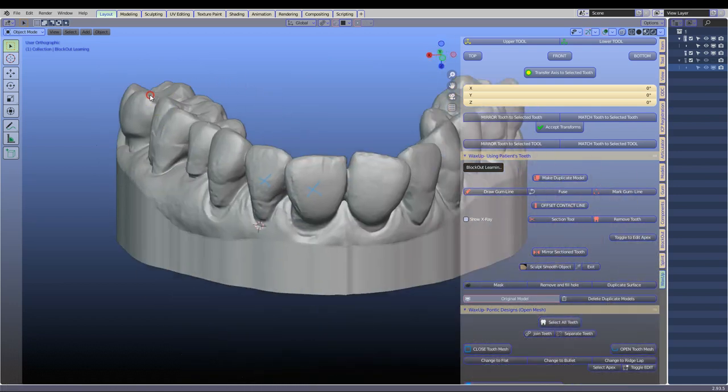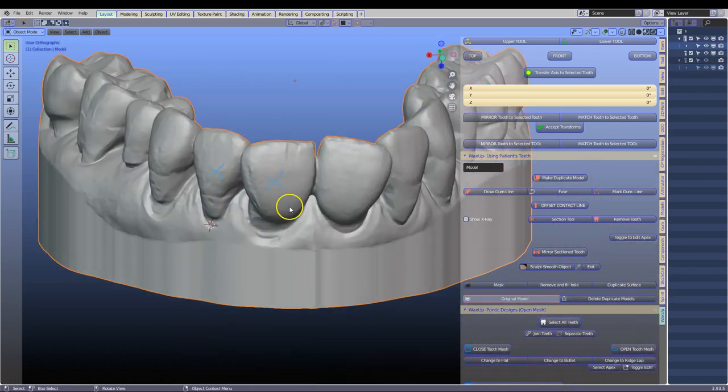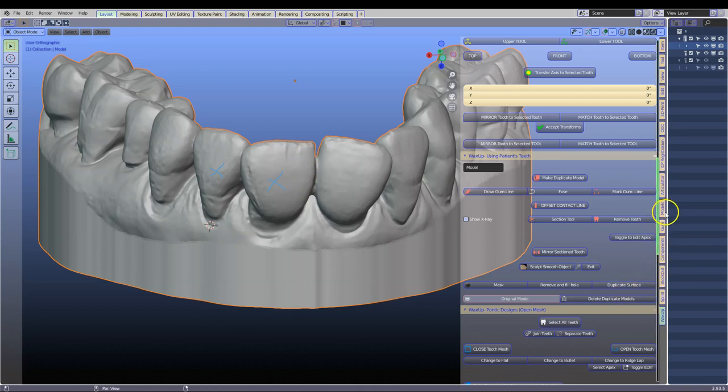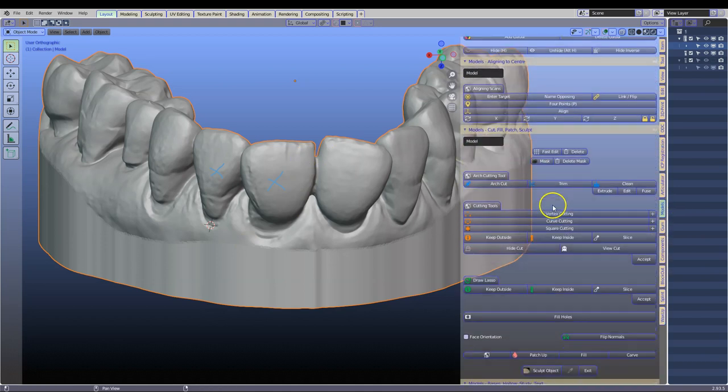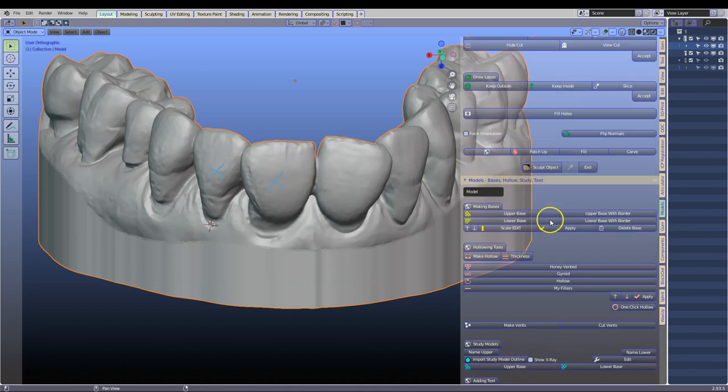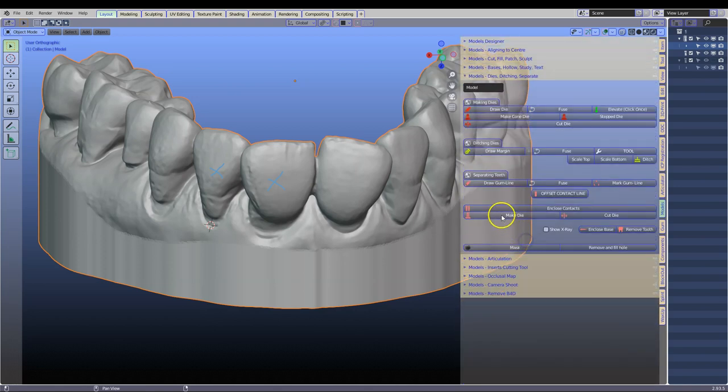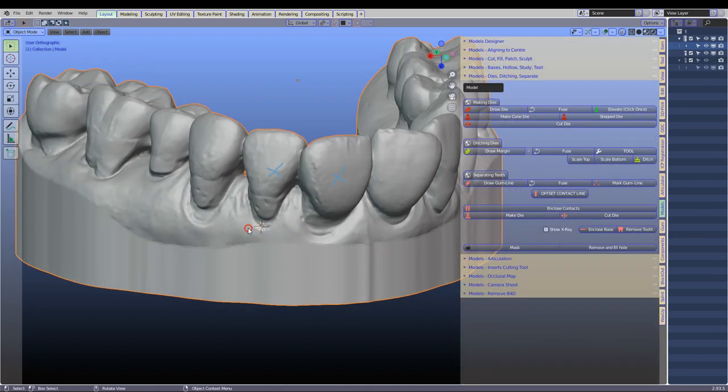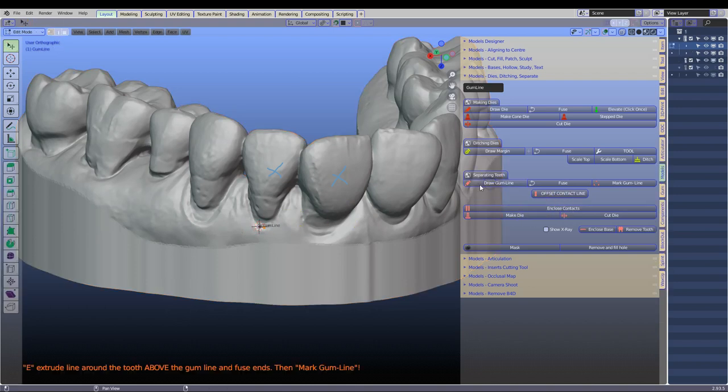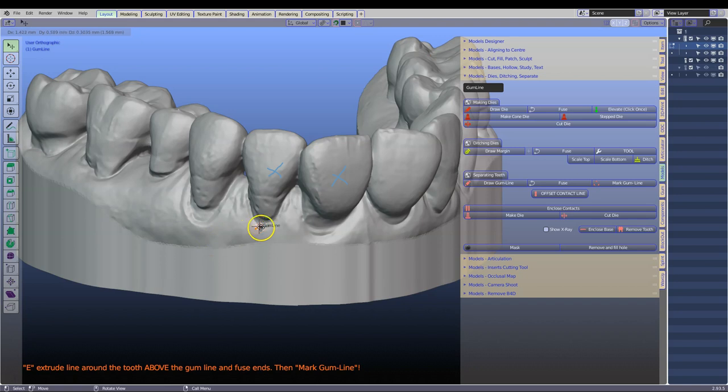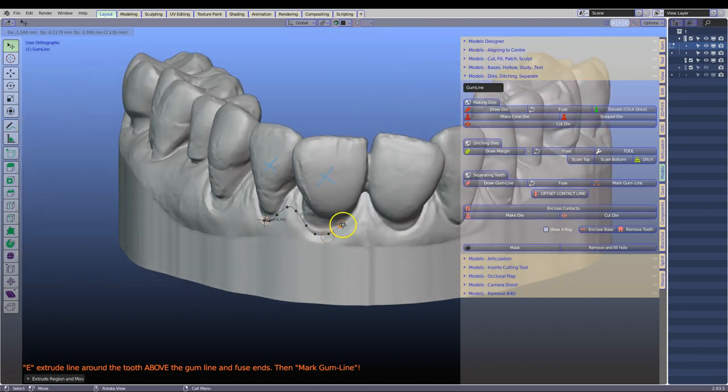I will go to the model designer after selecting that and we are going to go down to the culling tools here, the separate. First let's place our cursor then we are going to draw the gum outline. E, left click. E, left click and we are going to mark where we want to cut these teeth off.